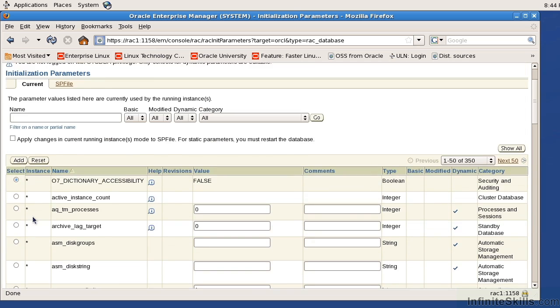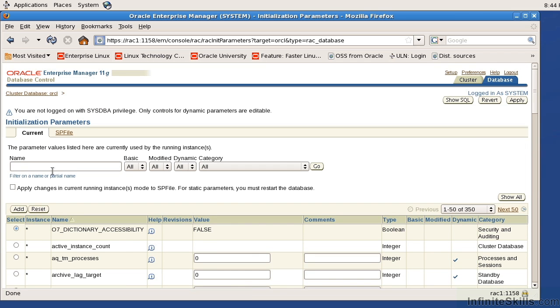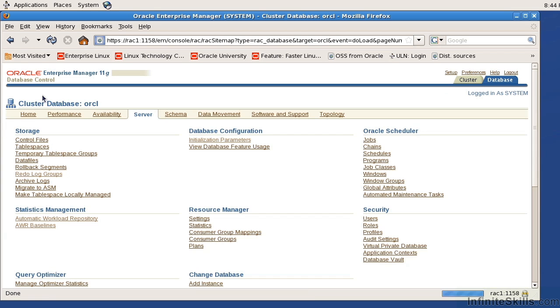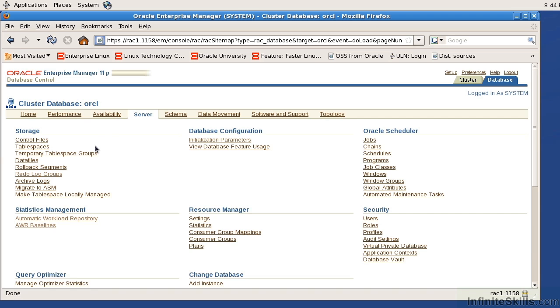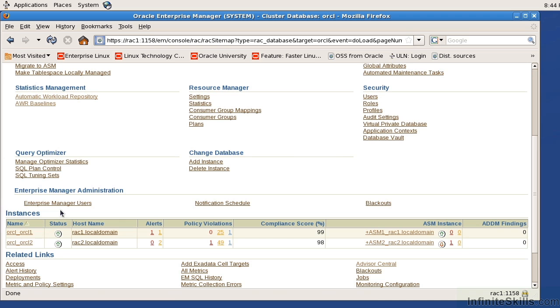So in your typical OEM environment, we have a database and there's a one-to-one relationship between the instance and the database. But in a clustered environment, we have the cluster database information and then I can scroll down and I can drill down and look at specific instance information for that overall database.